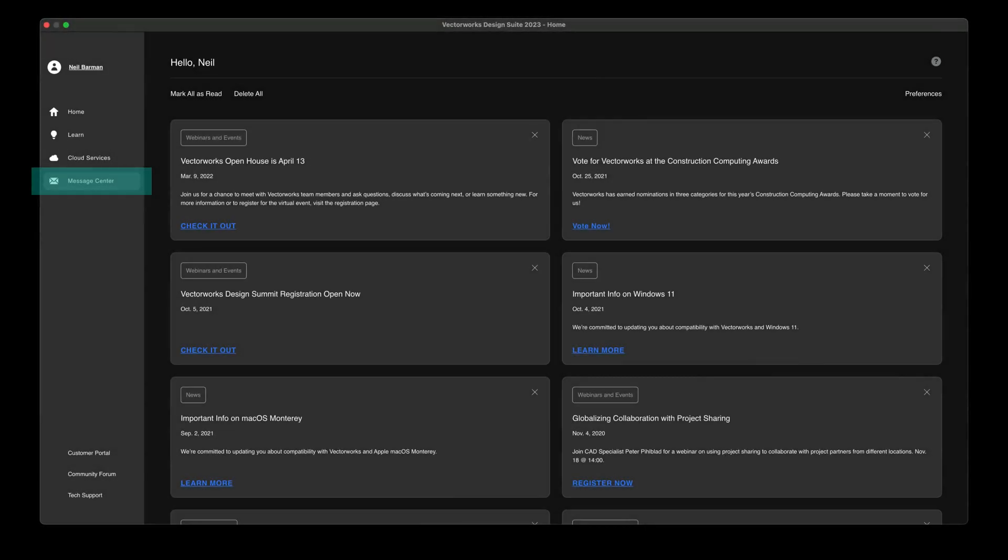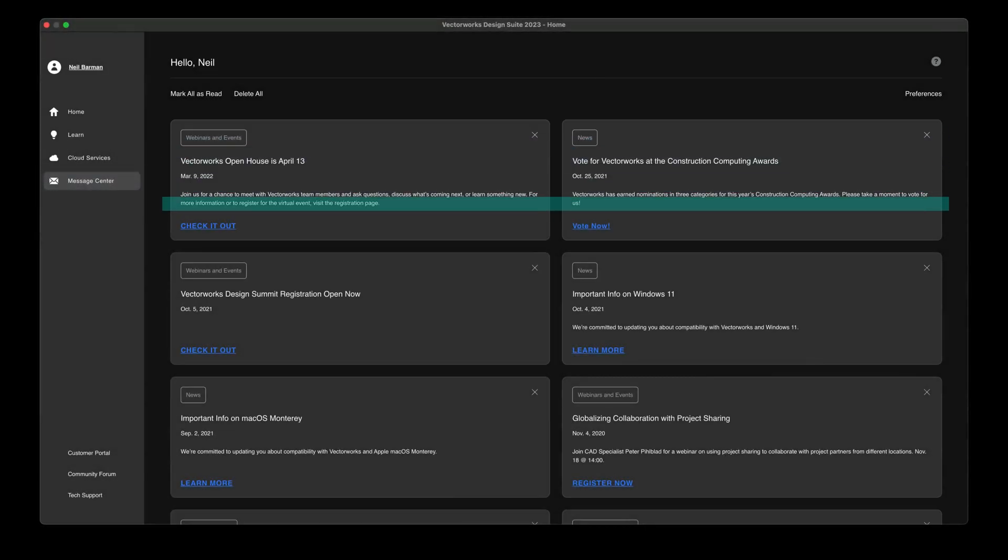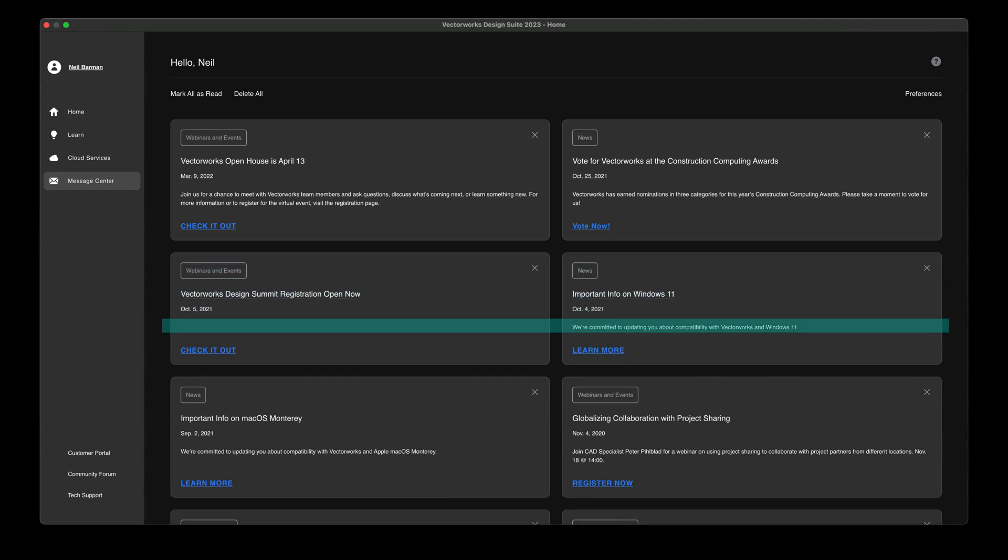The Message Center gets its own spot in the home screen, making it easier than ever to stay on top of Vectorworks news and announcements.